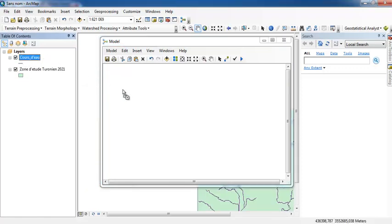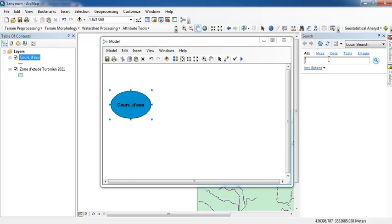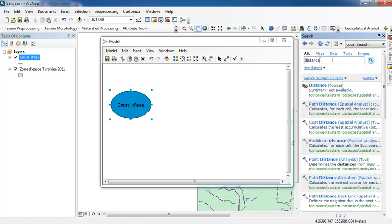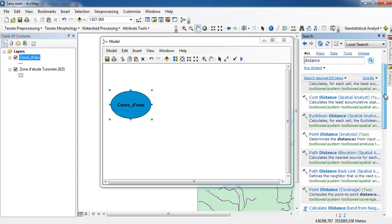Go to Search in the search bar and type 'distance'. From the result I have to select Euclidean Distance.